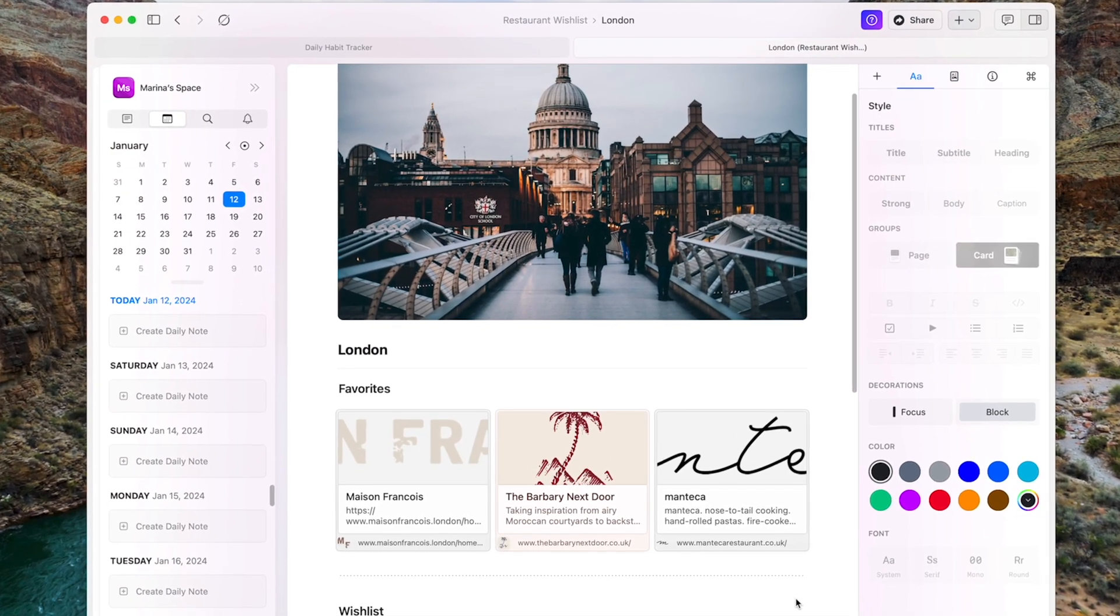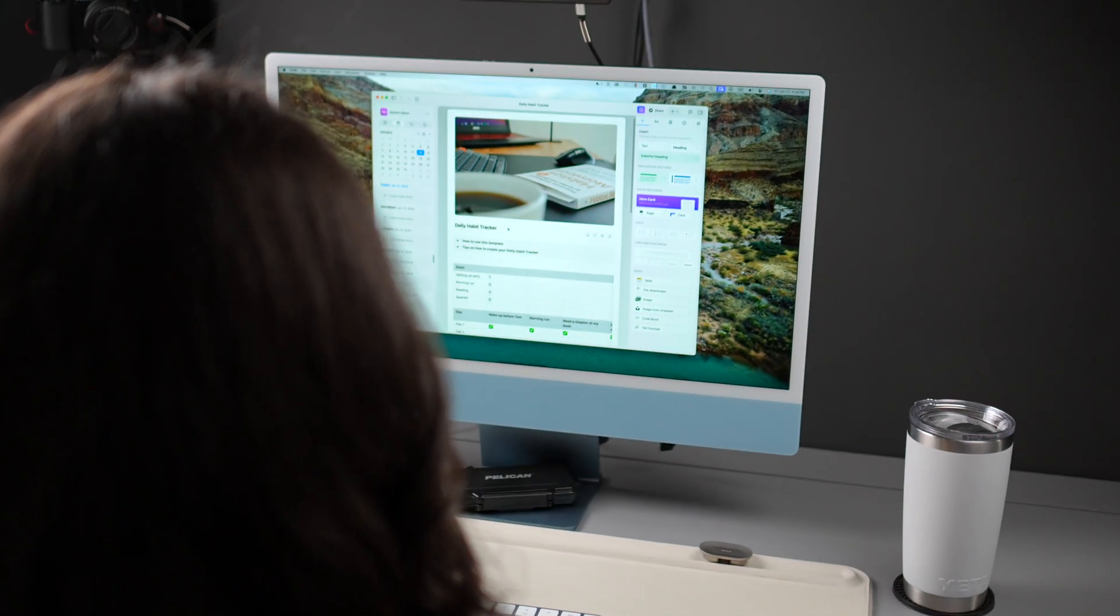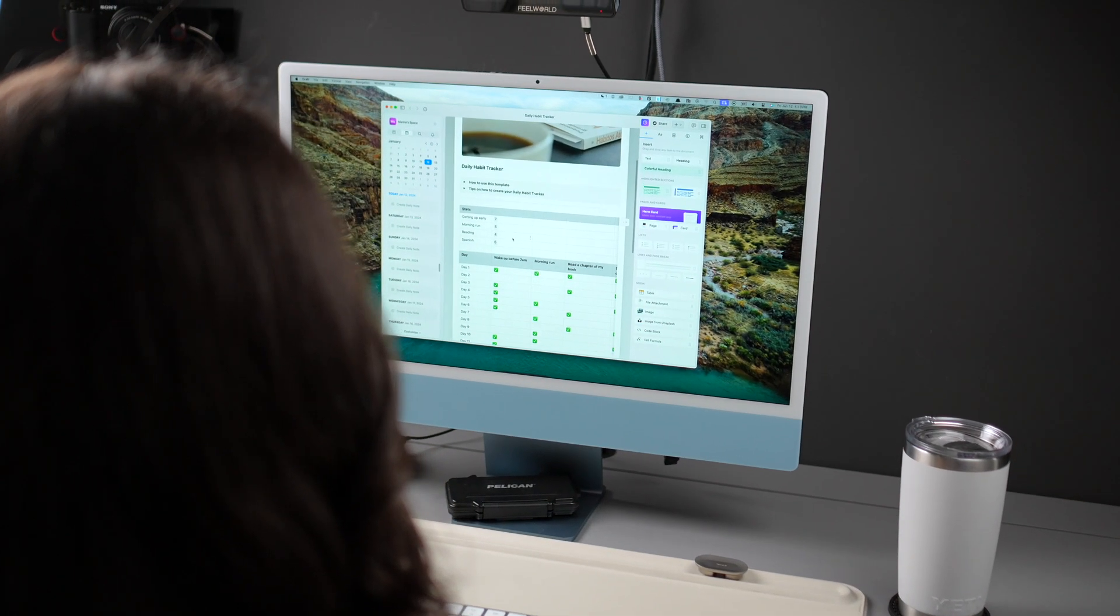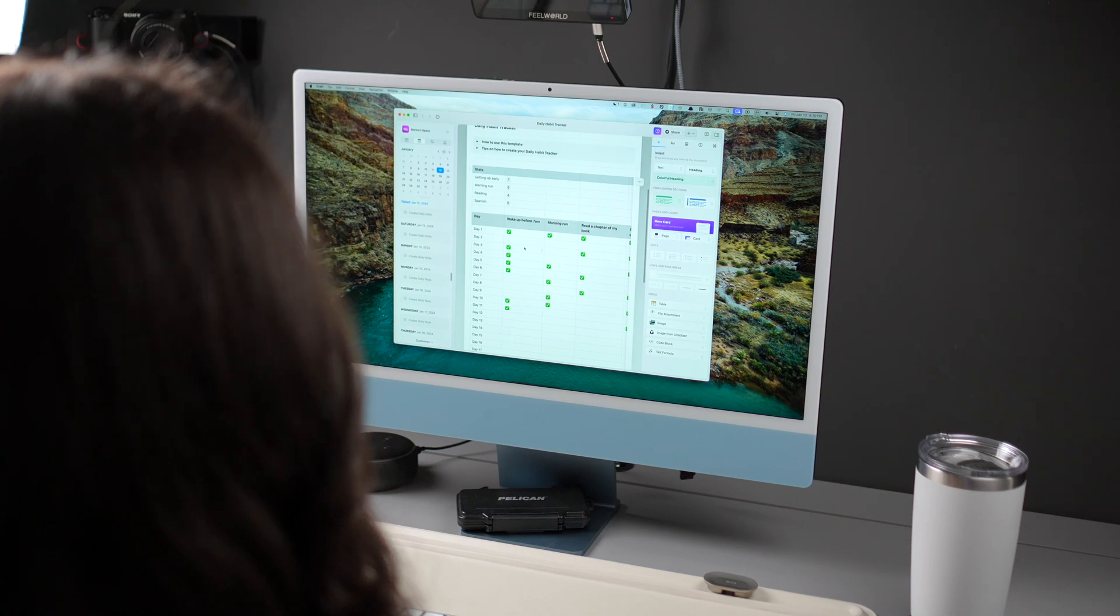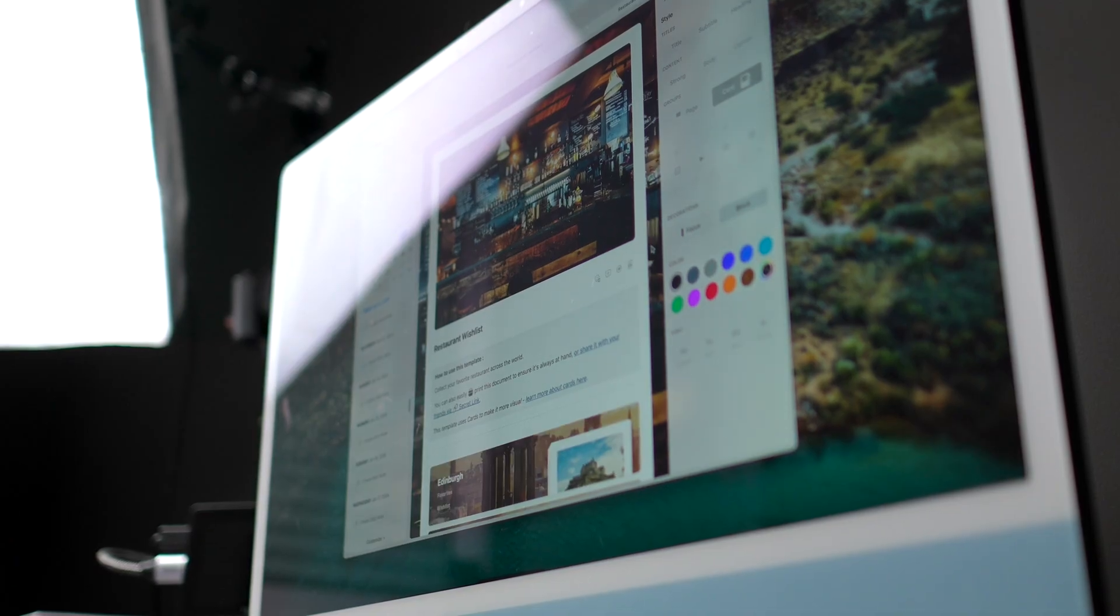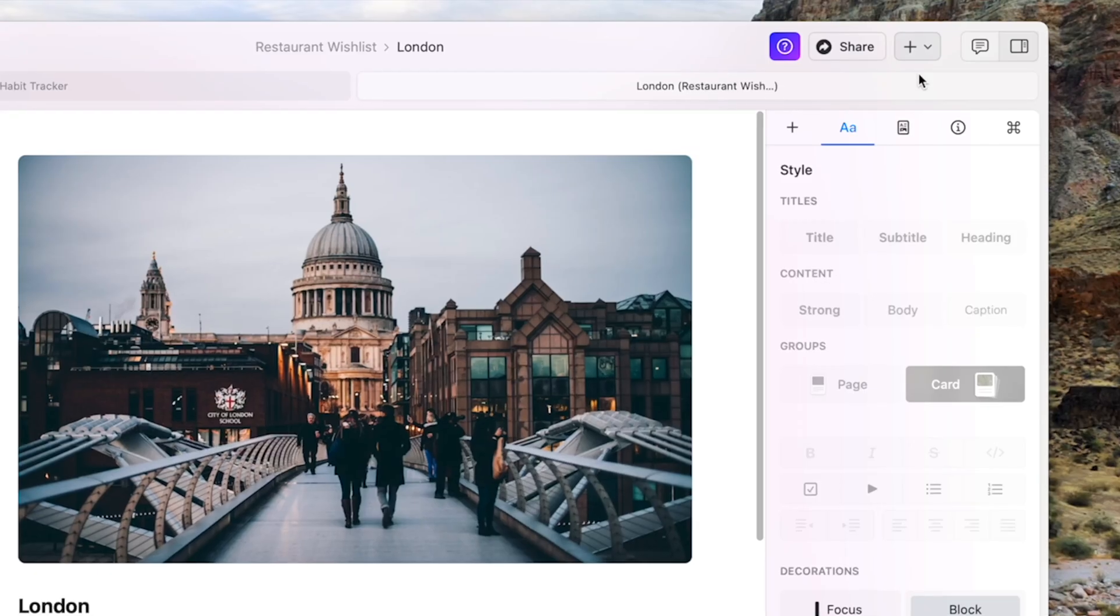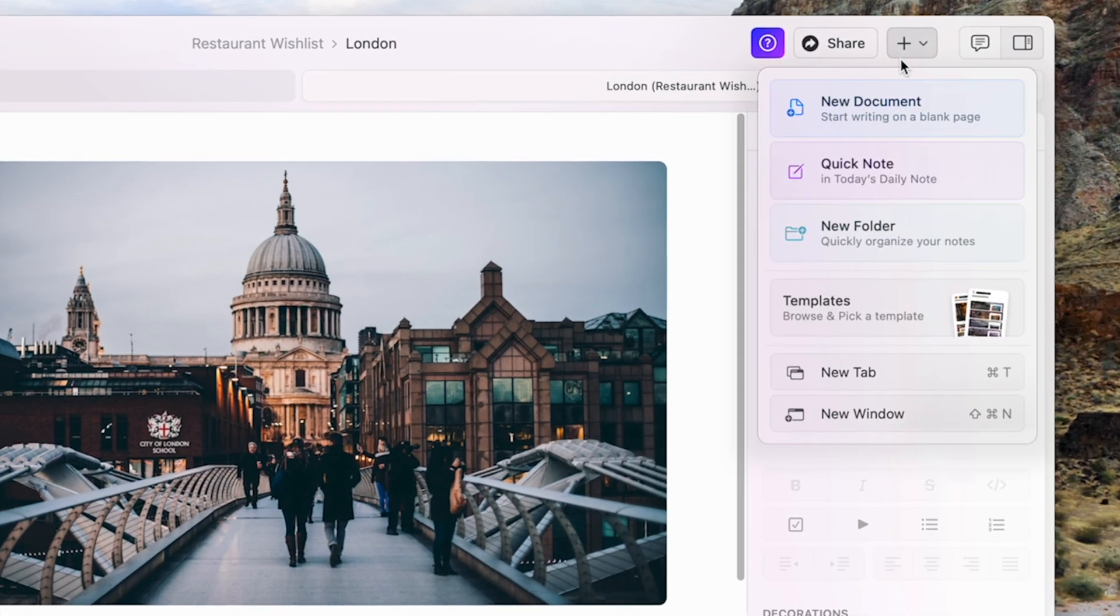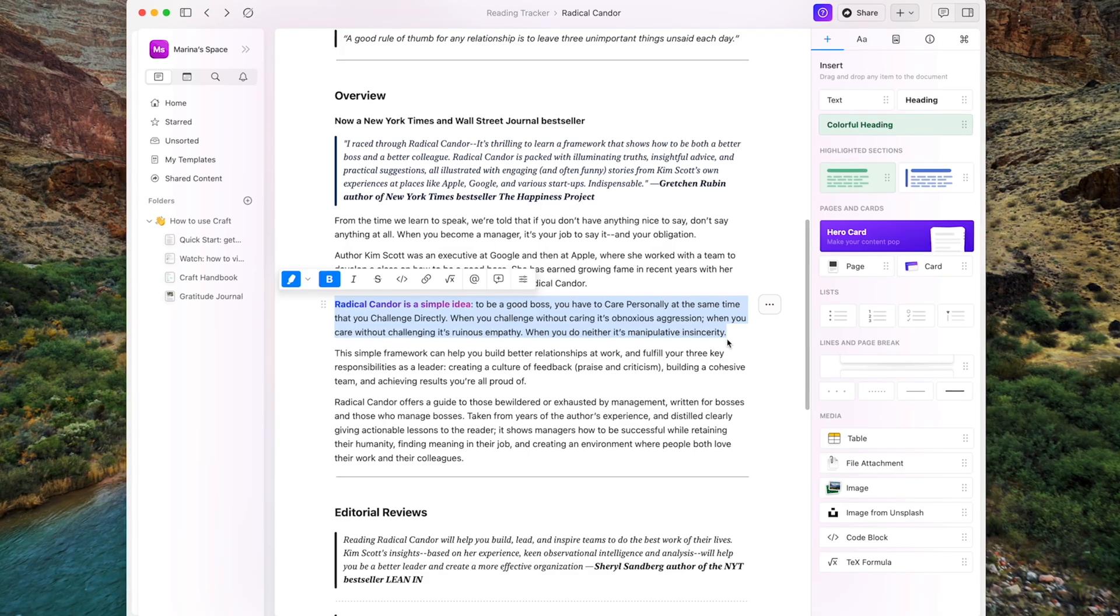With Craft, you can create documents for your projects and ideas, making everything look nice with folders, or connecting it all in one big document. You can also add links, work together with others, and let's talk about the AI aspect of it.